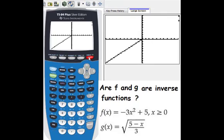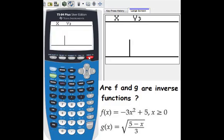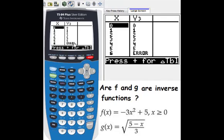Looking at the graph, you can see this is y equals x. If you are not sure, go to second graph to check the table — you see 0,0 then 1,1 then 2,2 then 3,3. So we know f and g are inverse functions.